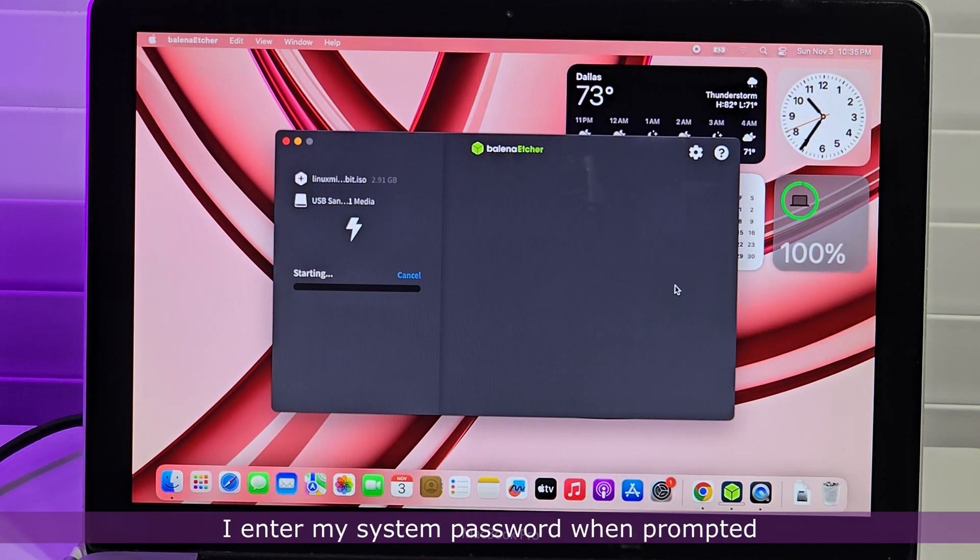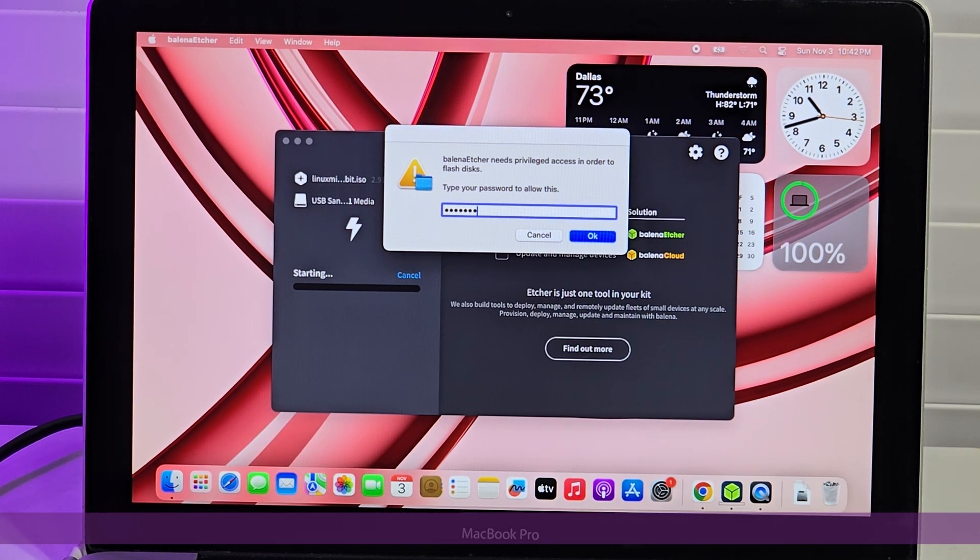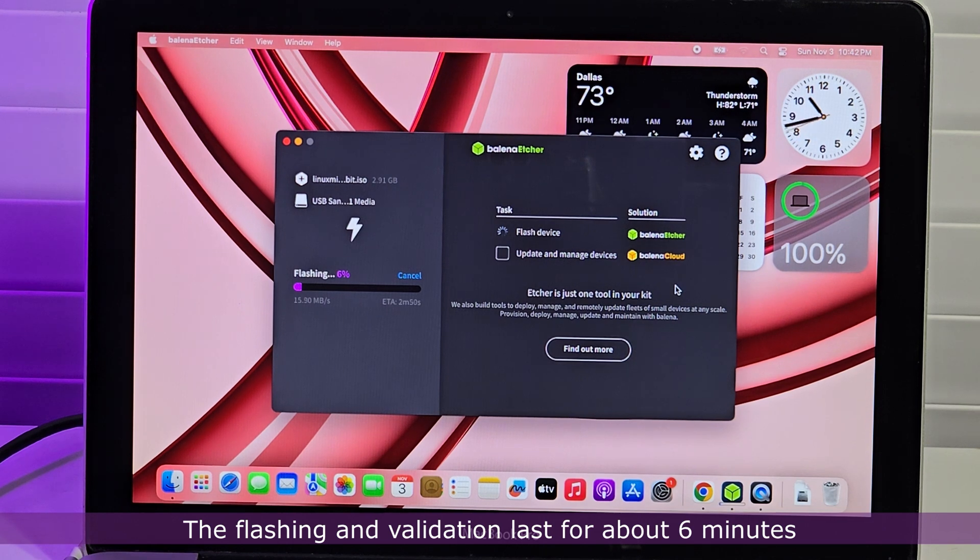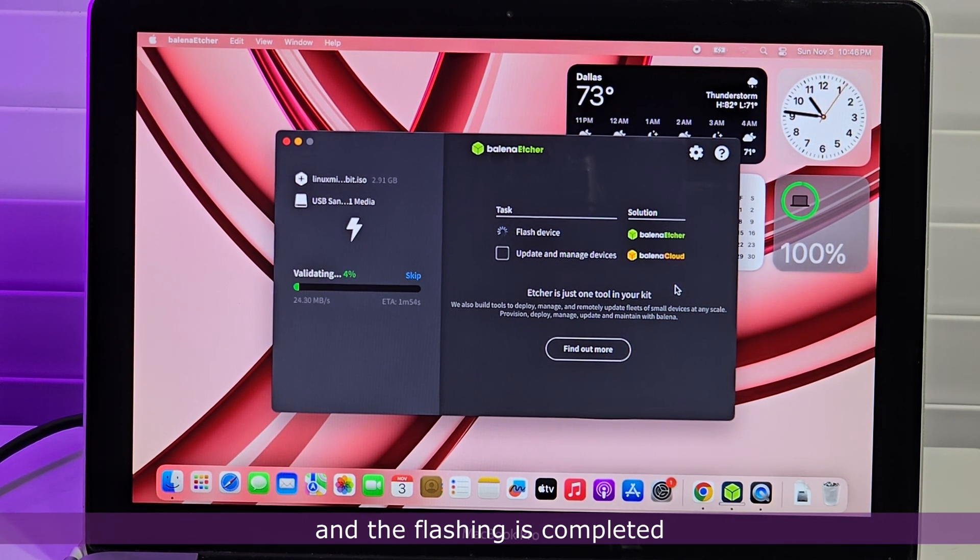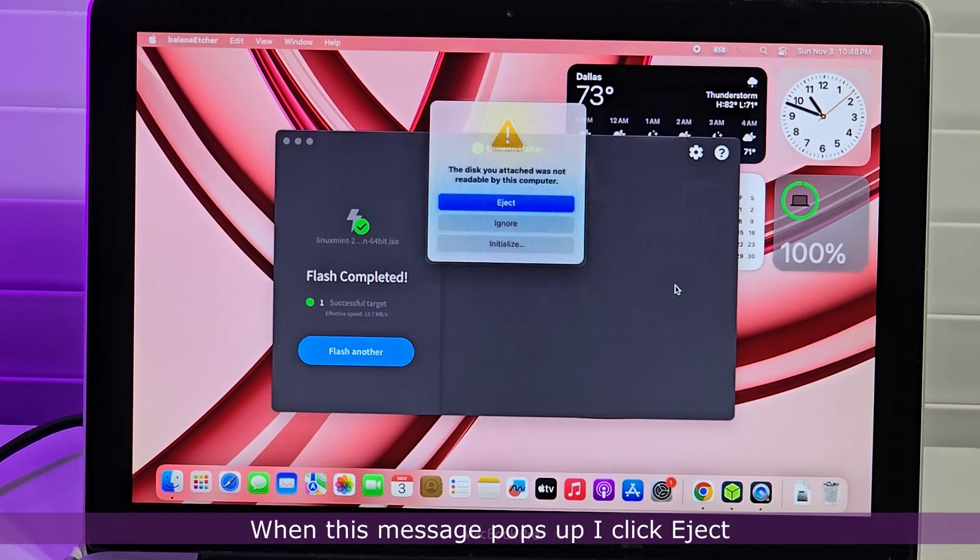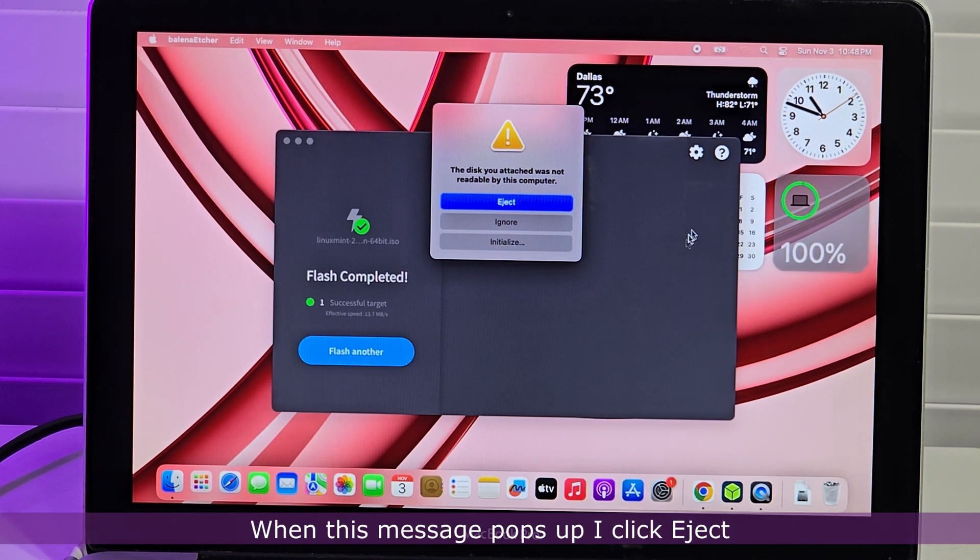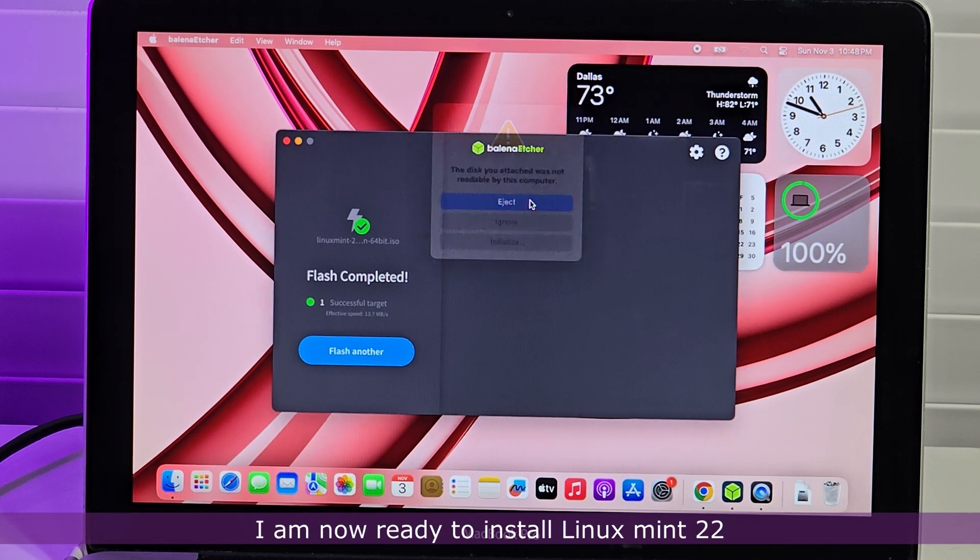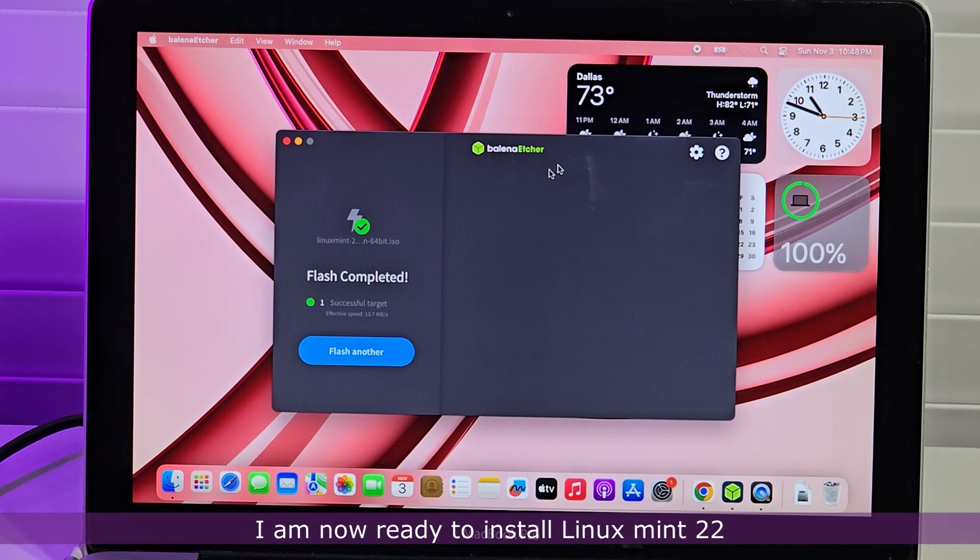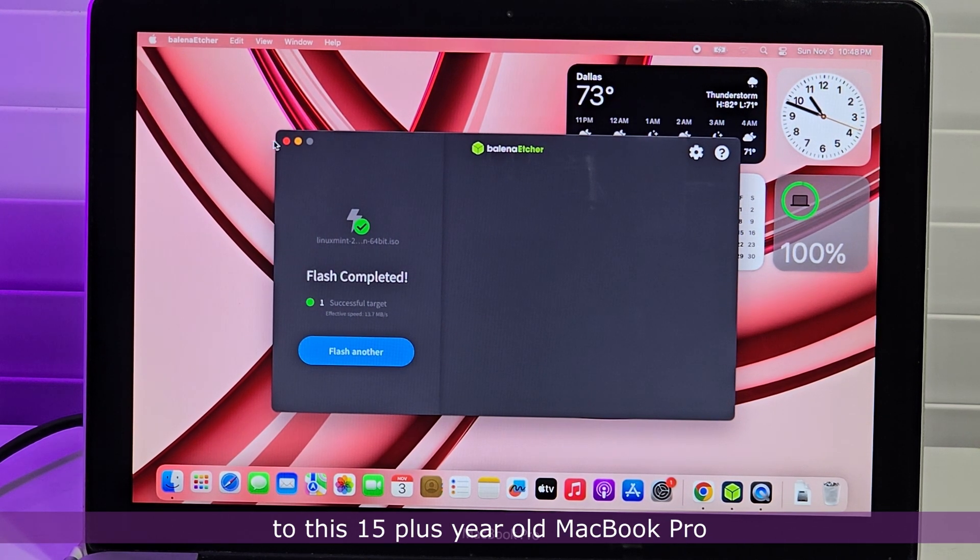I click Flash and the media creation commences. I enter my system password when prompted. The flashing and validation lasts for about 6 minutes and the flashing is completed. When this message pops up, I click Eject. I am now ready to install Linux Mint 22 to this 15 plus year old MacBook Pro.